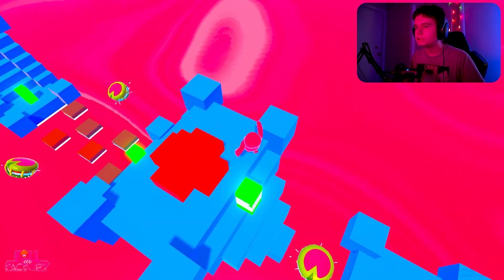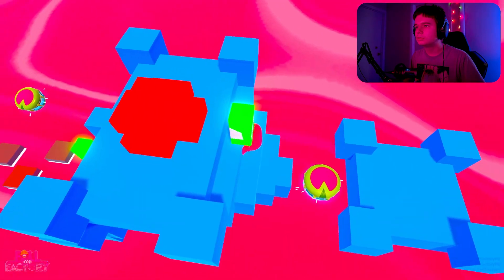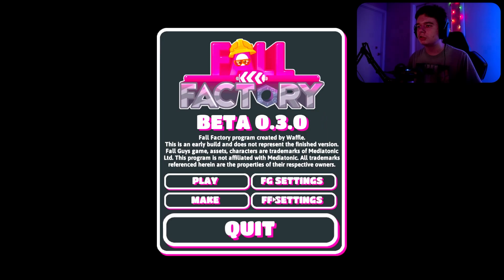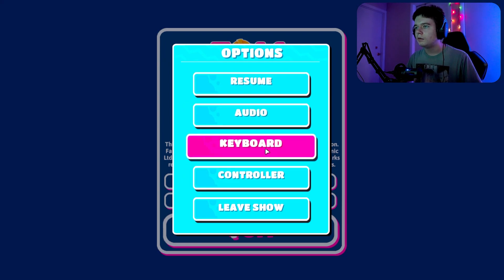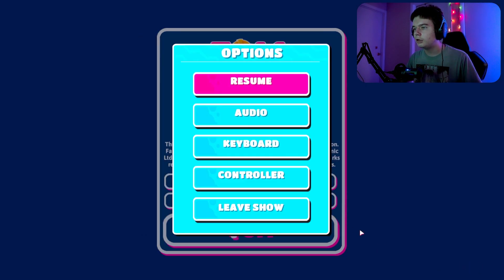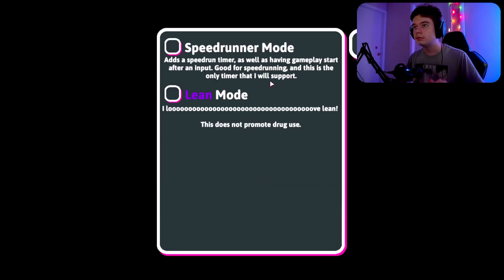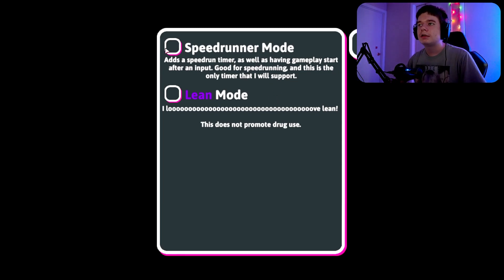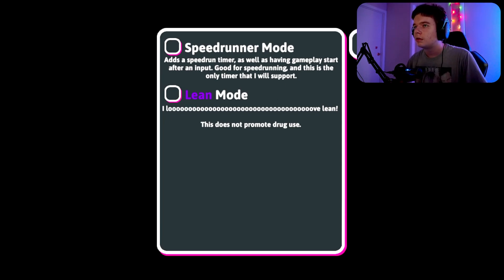There's full controller support. If you want the Fall Guys settings, these are available and you can adjust audio and other things. In the Factory settings you can set a Speed Running mode which adds a timer, and Lean Mode — it doesn't really matter for most users.